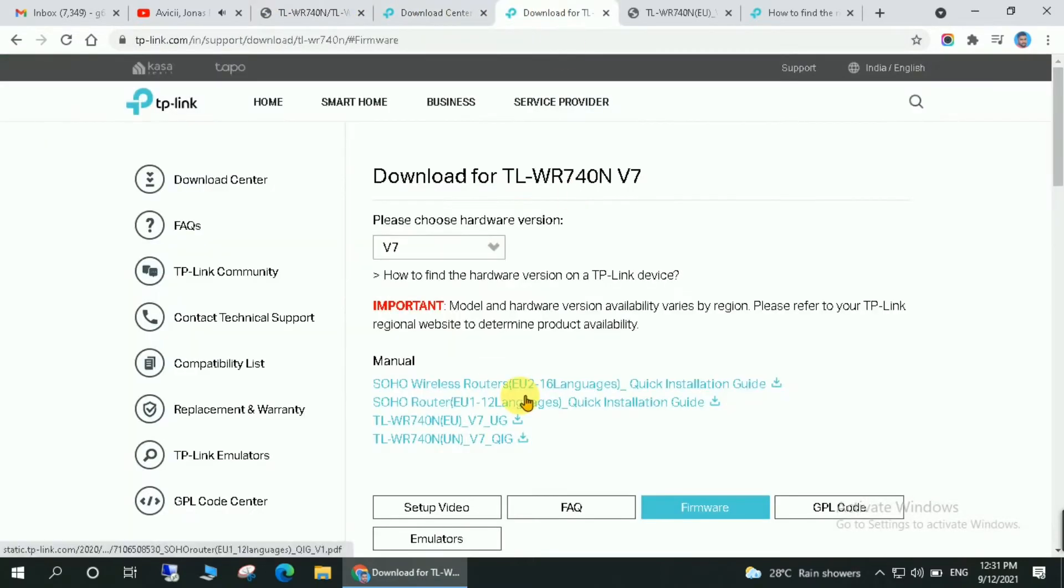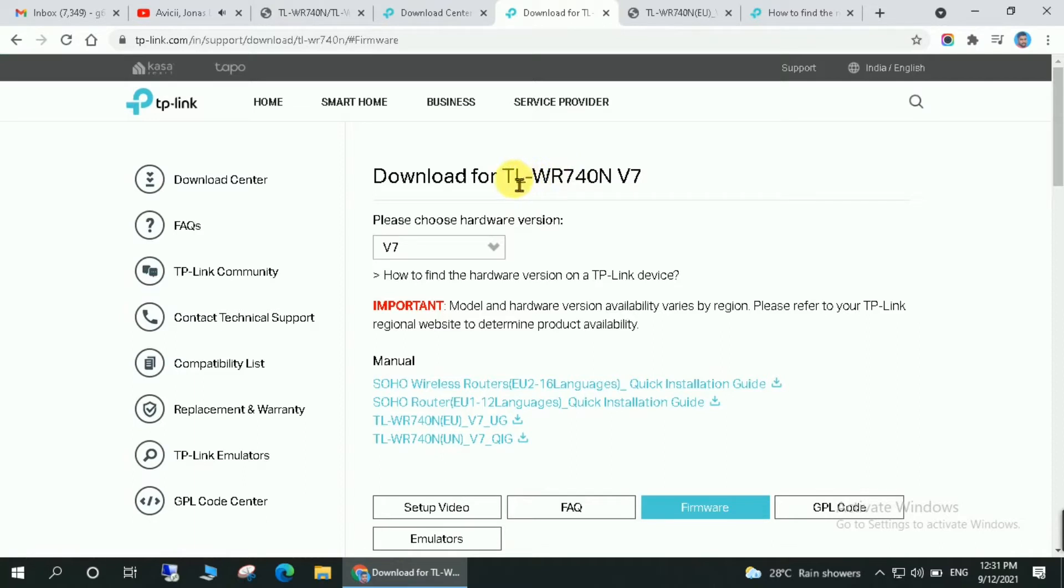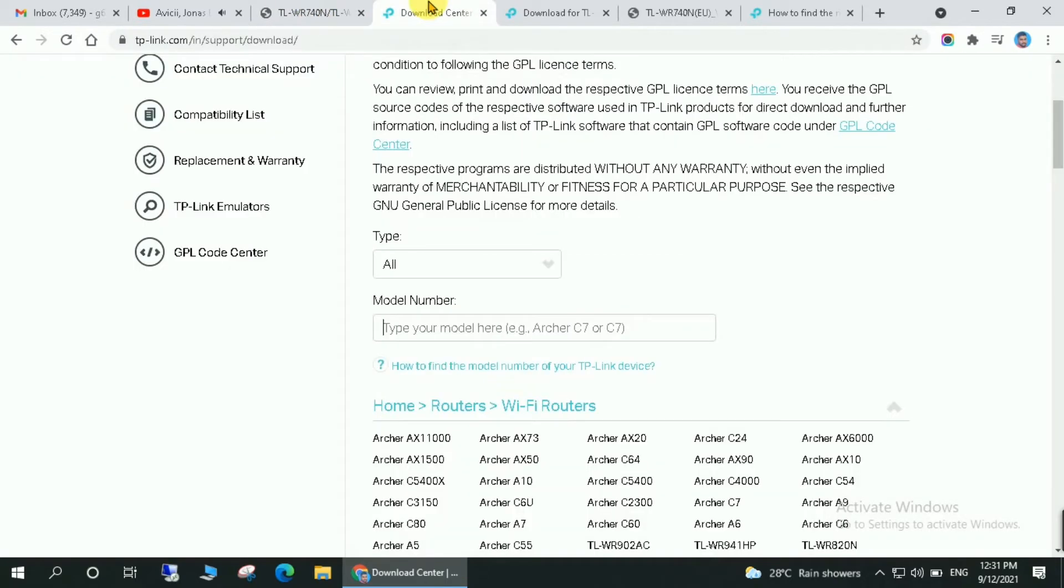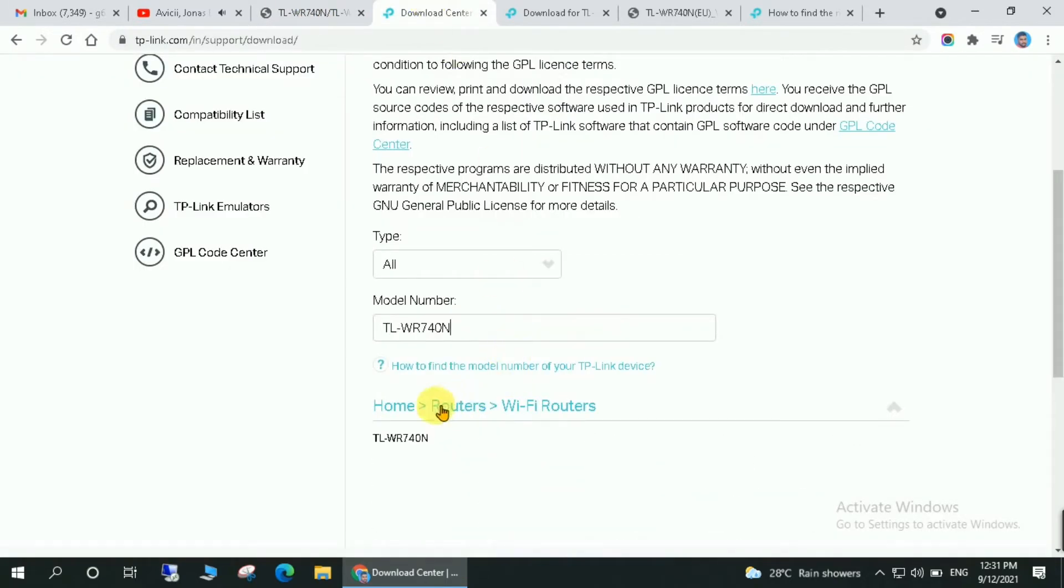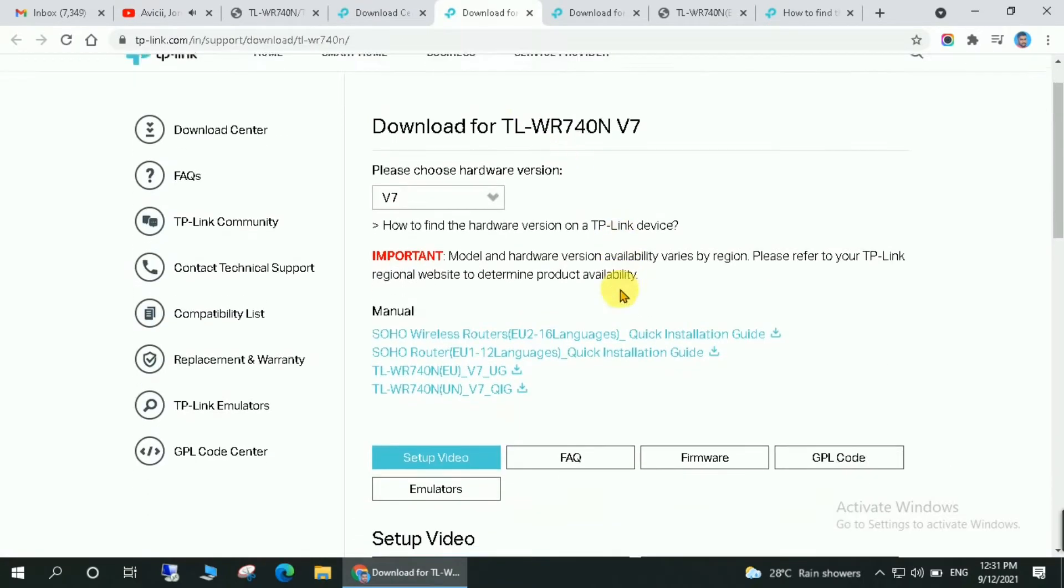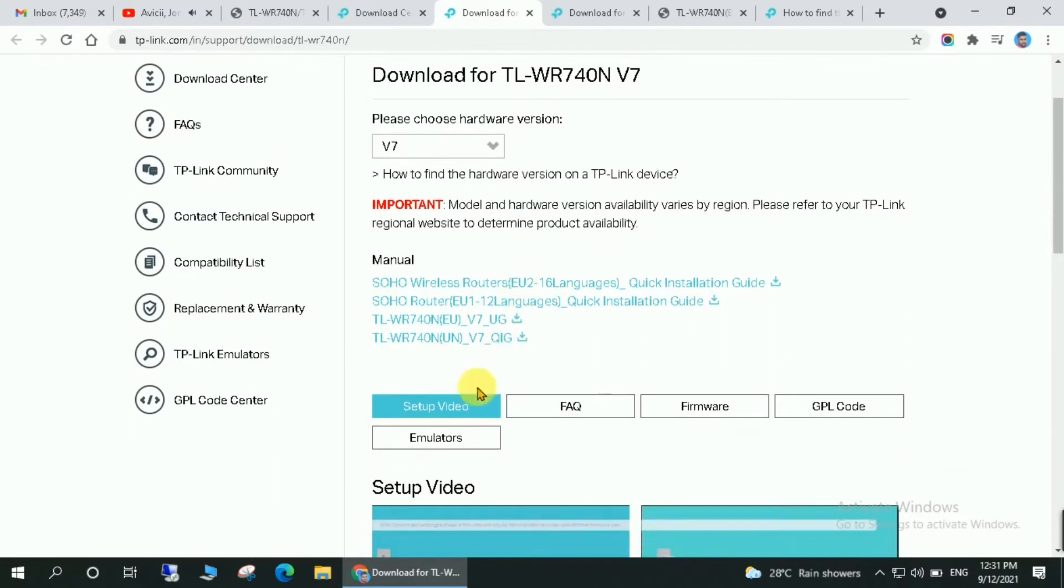So my router's model number is TL-WR740N v7. Okay, so keep it in mind - v7 is the version of the hardware, so you will have to check the version as well on the back side of the router. So enter this model number over here and choose my model. Then here you will have to go down and click on firmware.